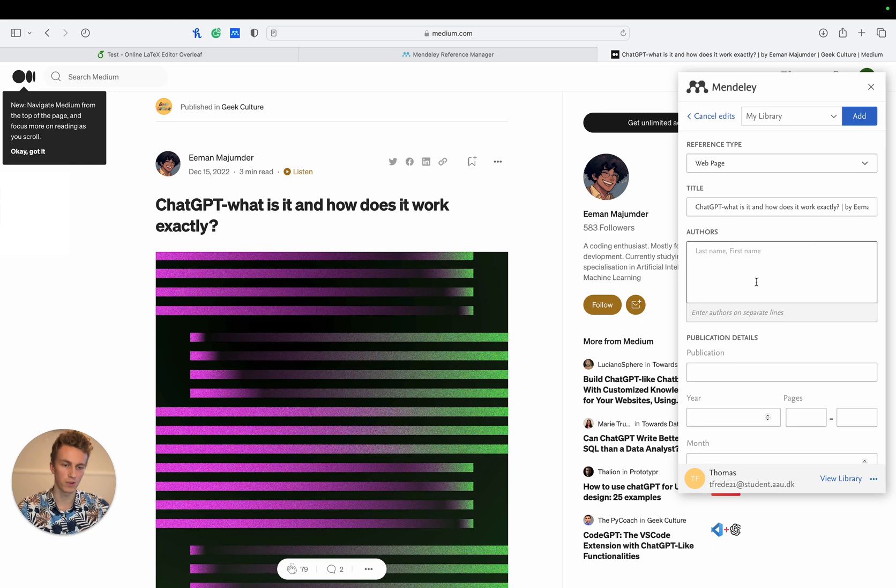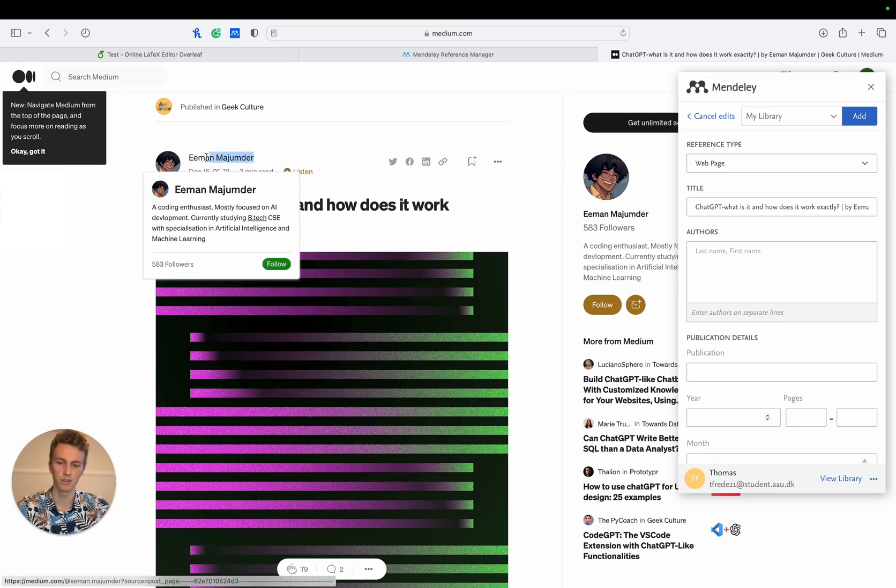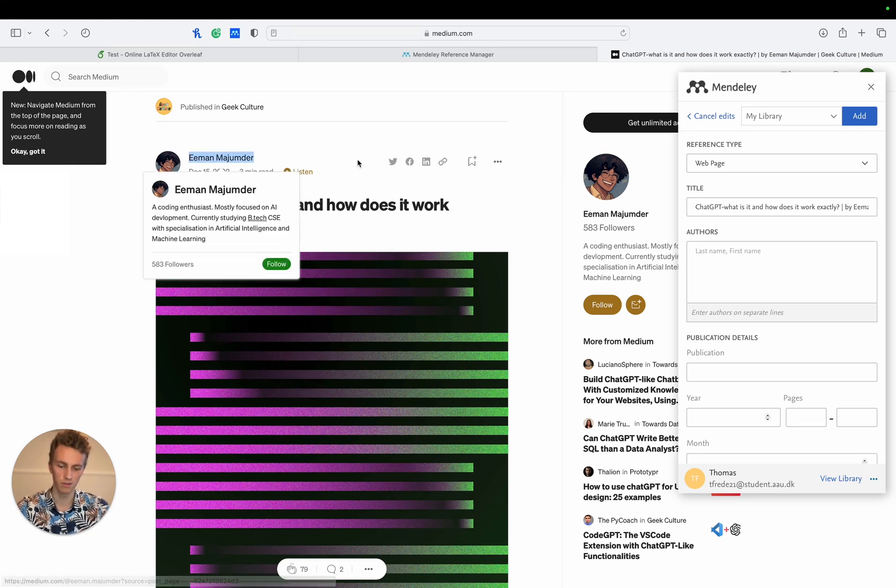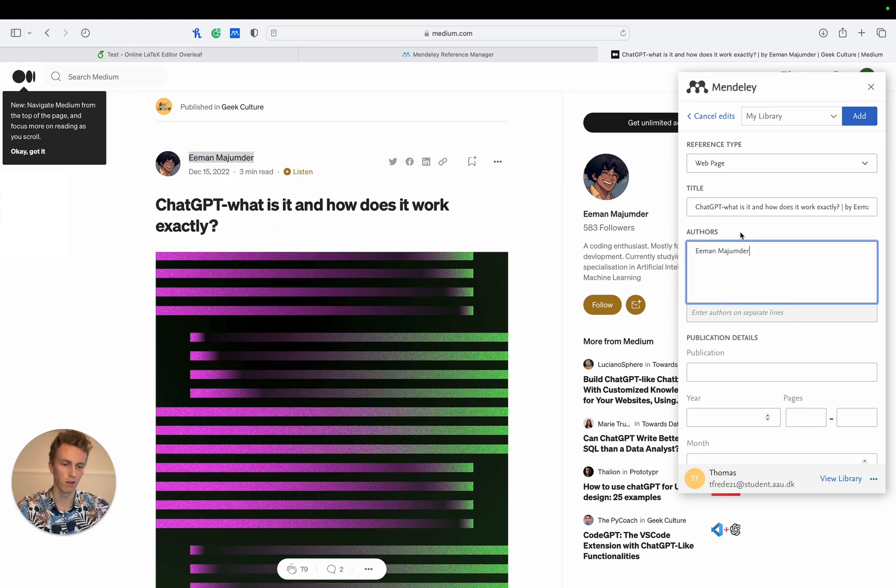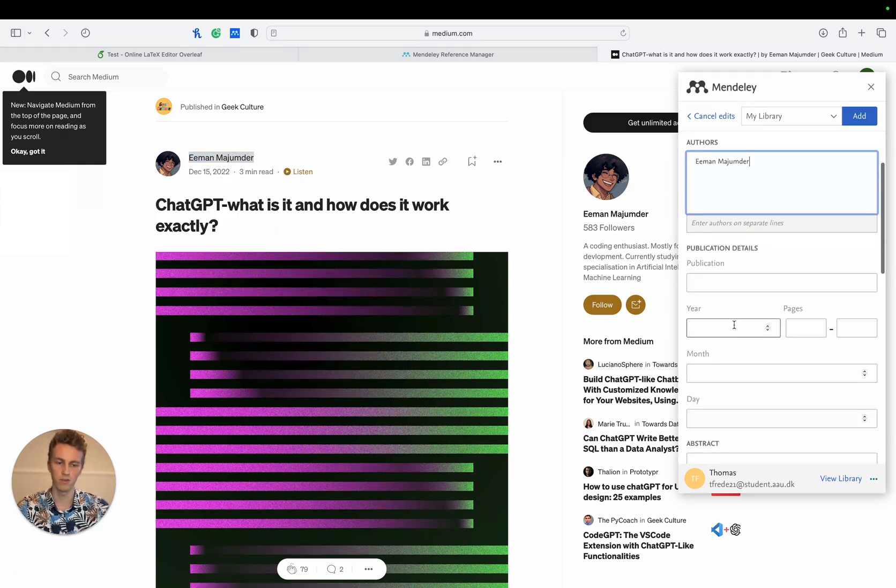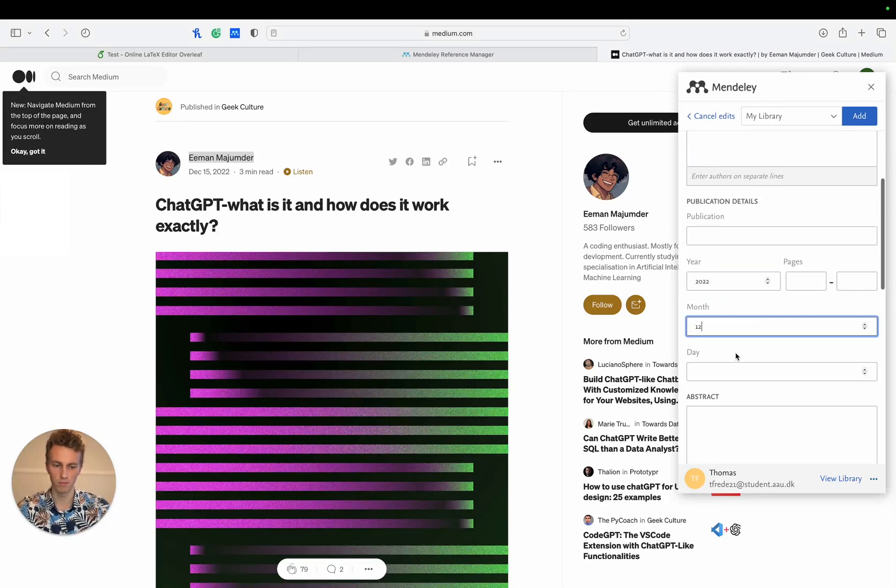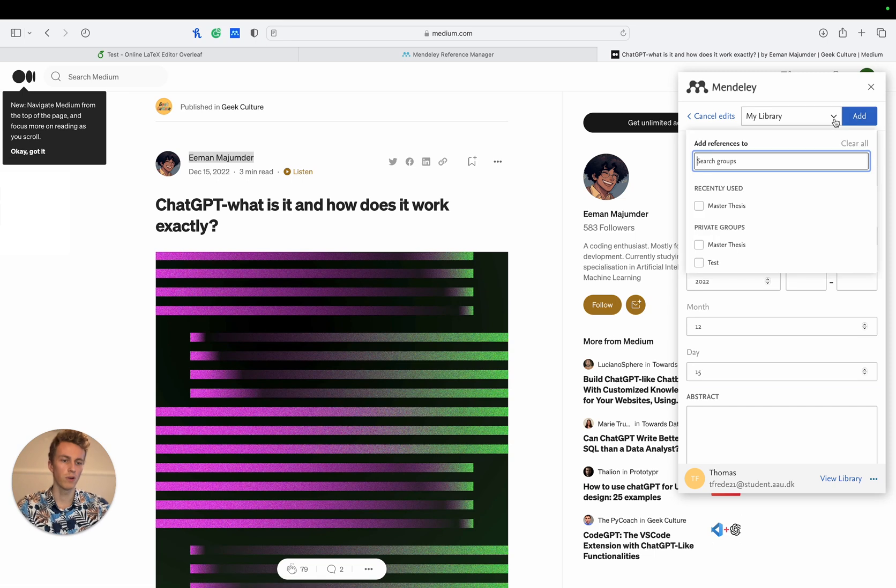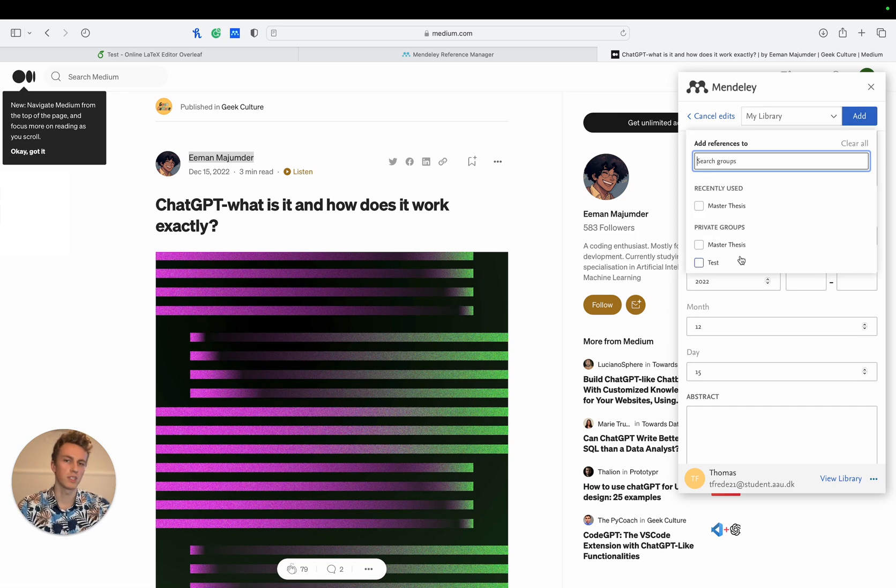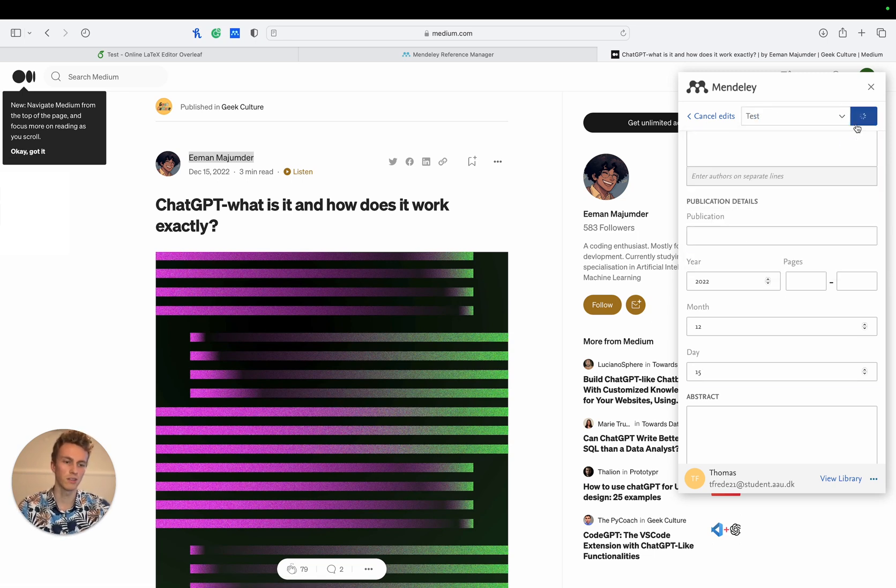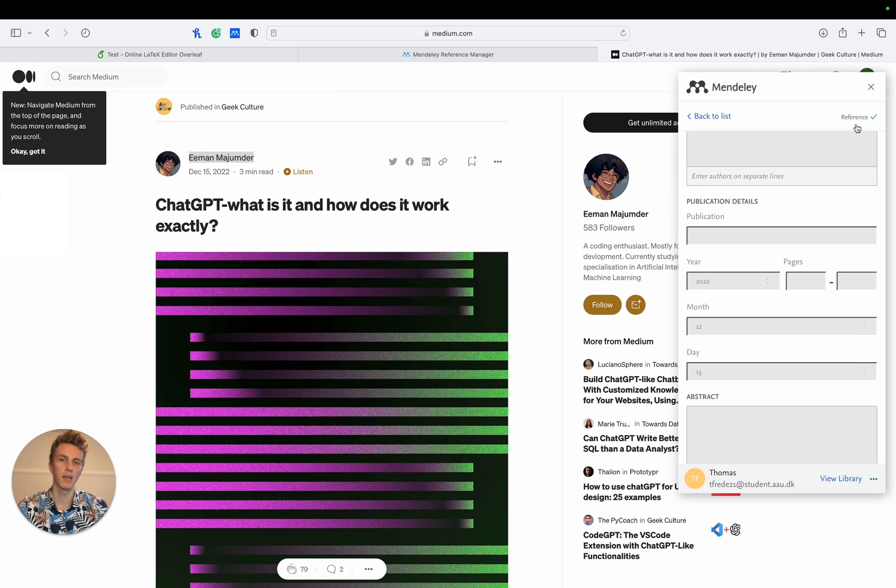You can also edit it if you like. We can see it hasn't included the author for example or the year that it was published or the month or day. So now we choose where we want to add this and we add it to our private group test and just click add and now we have a citation.